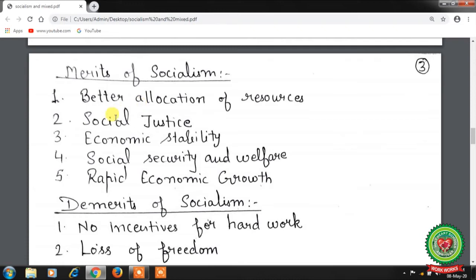Second merit is social justice — exploitation of man by man is eliminated. Equality of opportunity is provided to everyone to develop their talents and receive necessary training and education, regardless of caste, class, and religion.